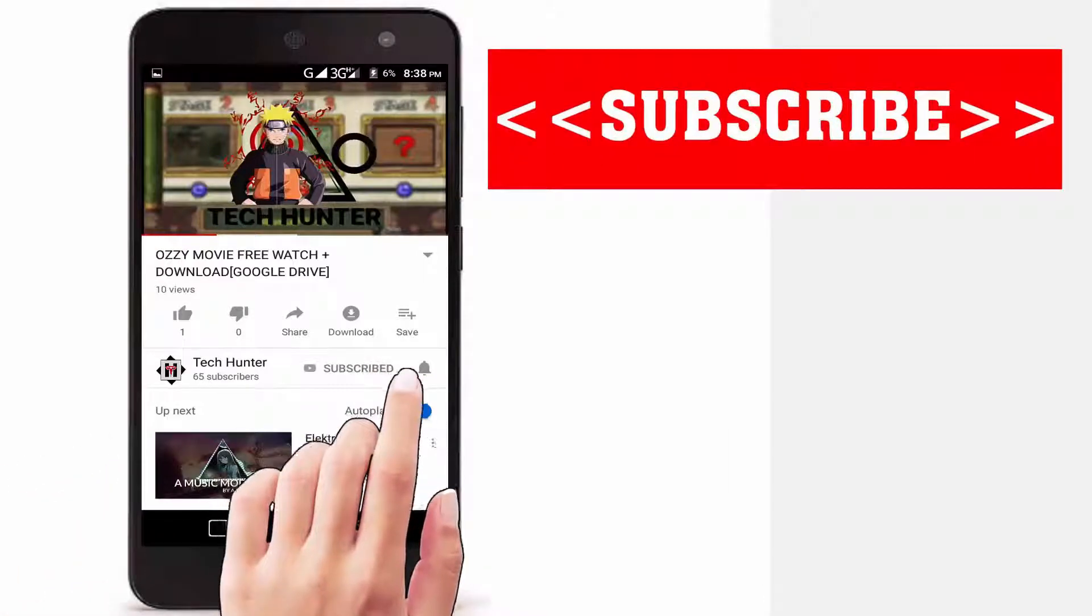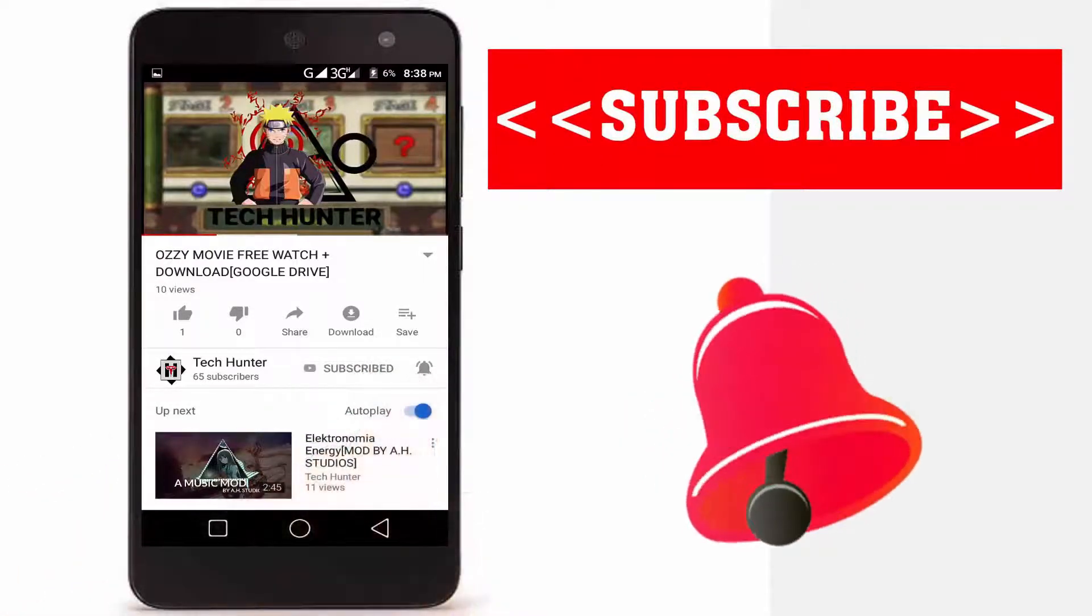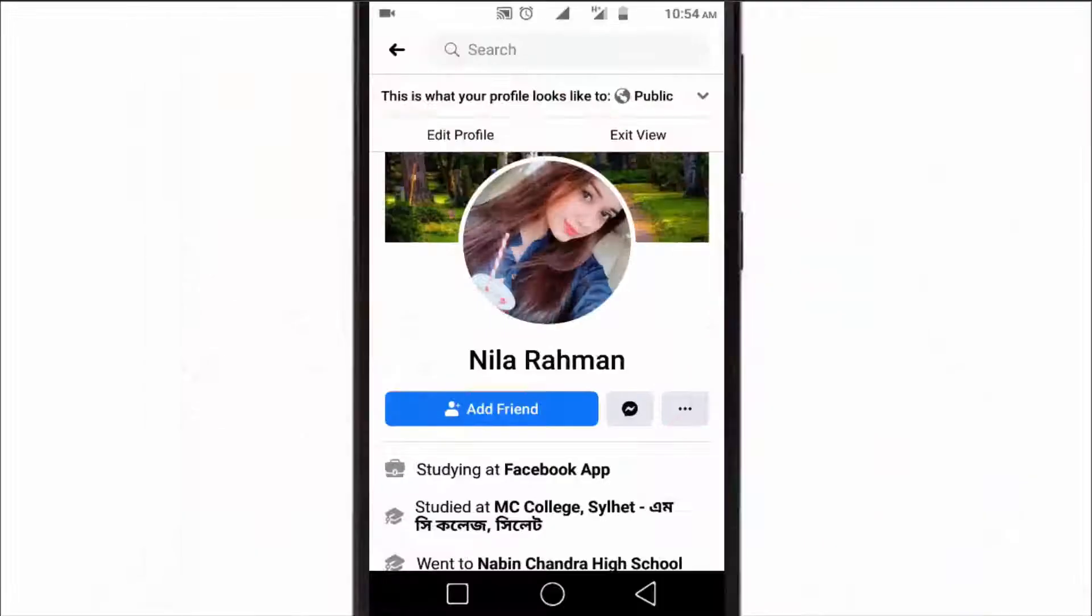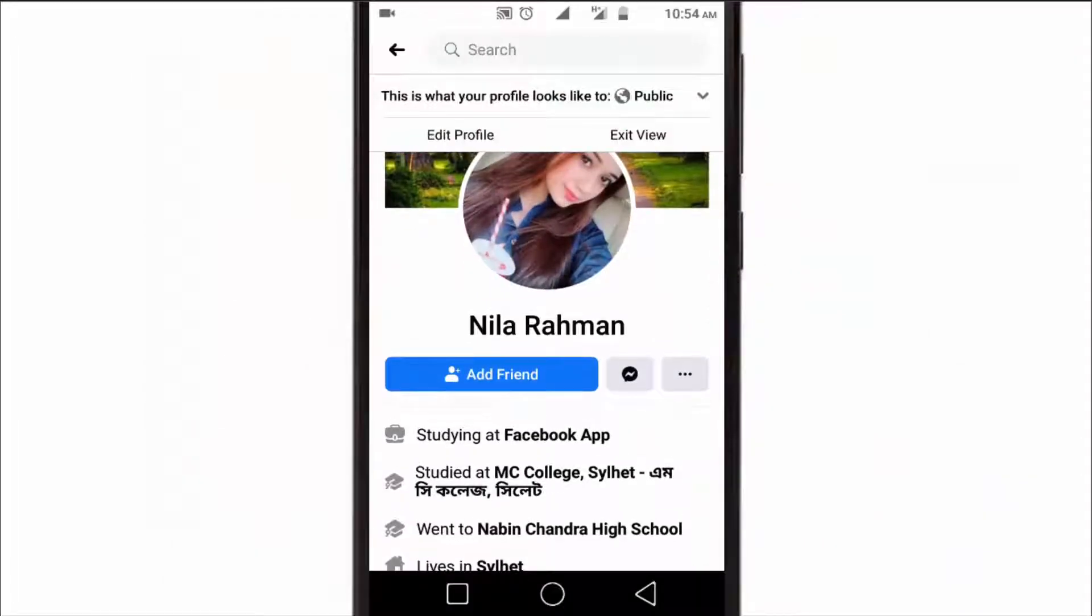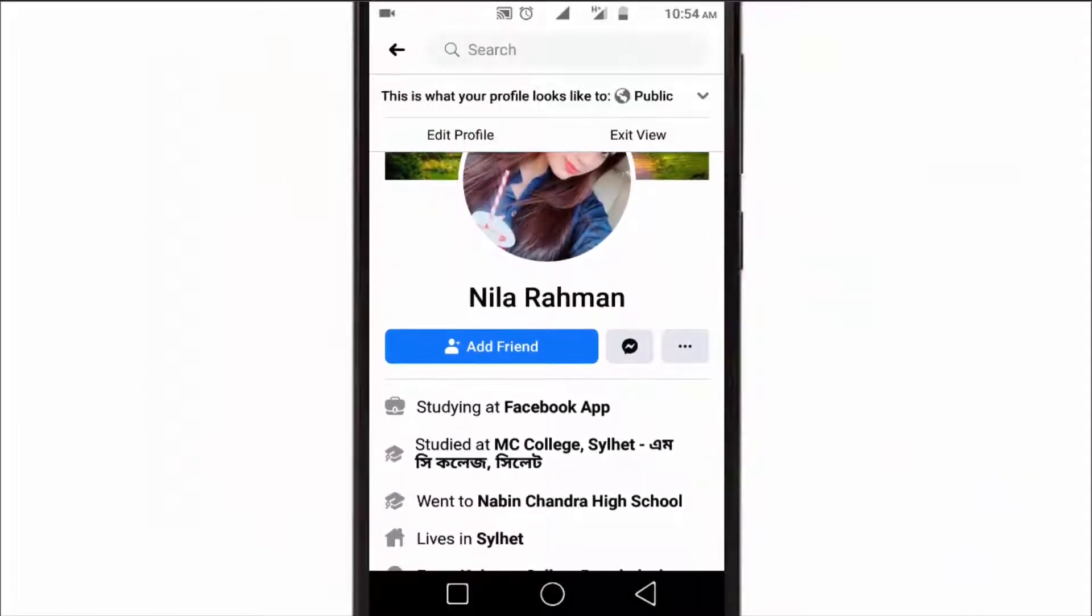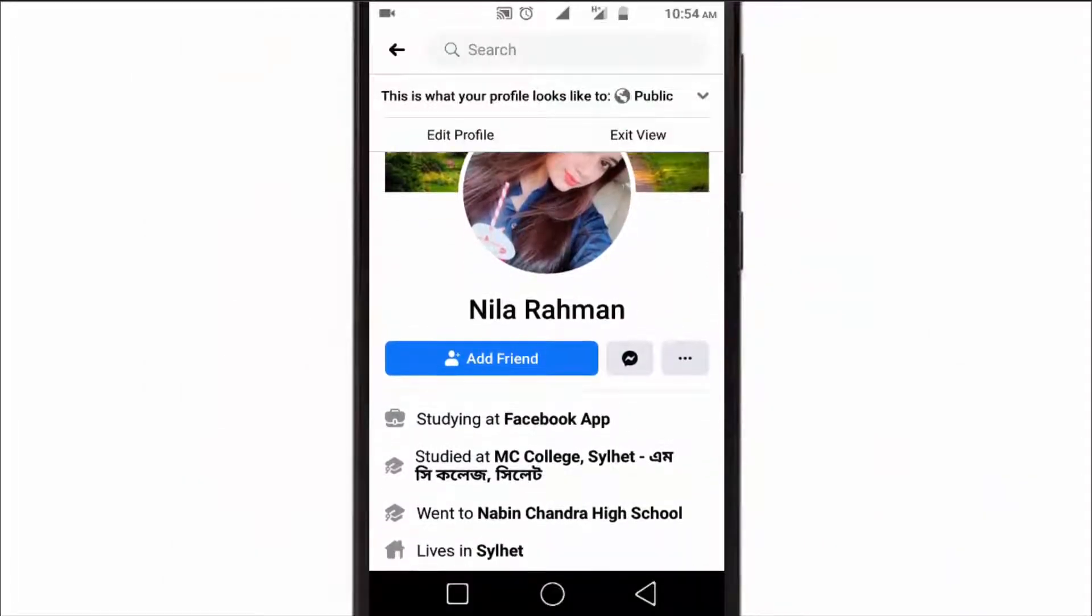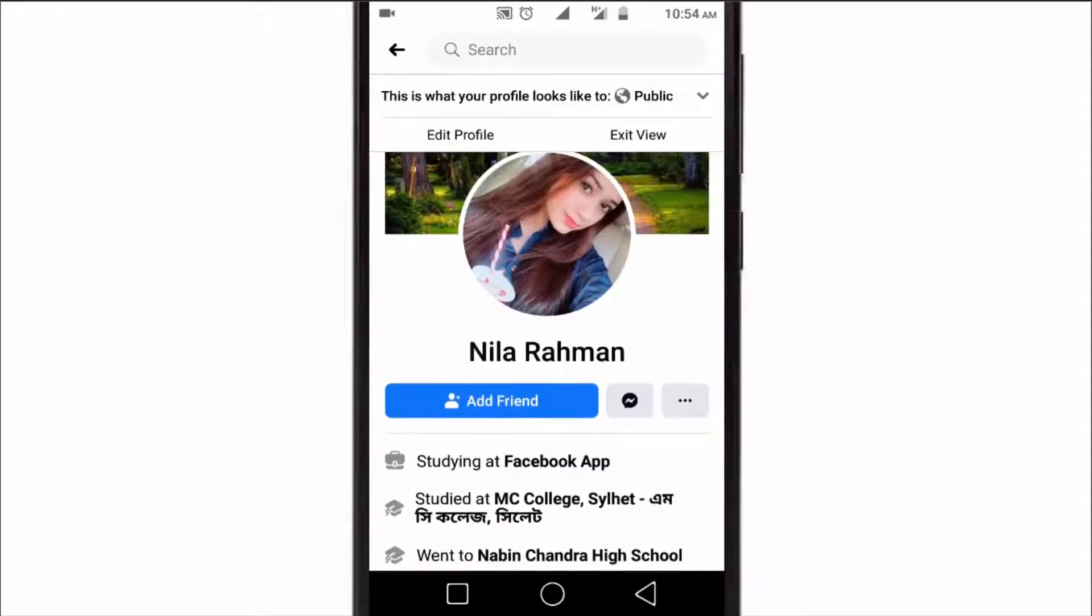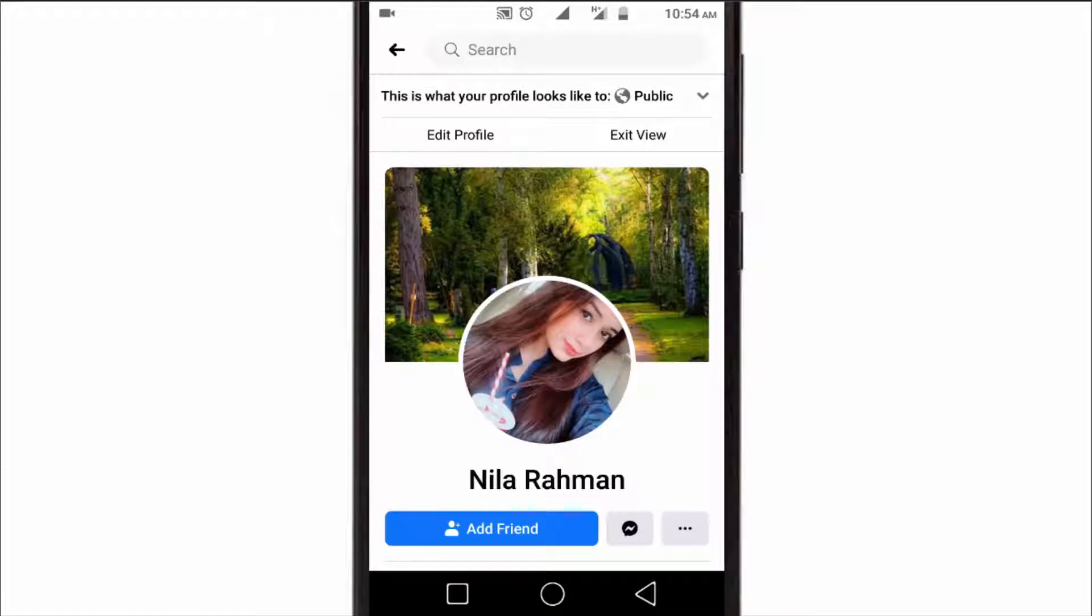Subscribe to our channel and press the bell icon to never miss an update from Tech Hunter. Hi guys, welcome back to my another video. In this video I'm going to show you how to add a follow button in your Facebook profile, and you can also replace your add friend button with a follow button. So let's see how you can do it.